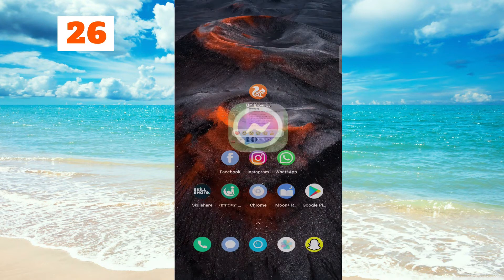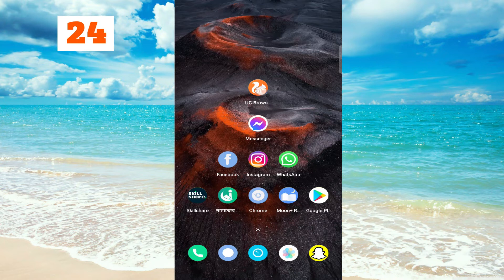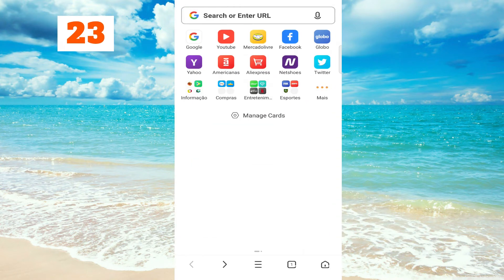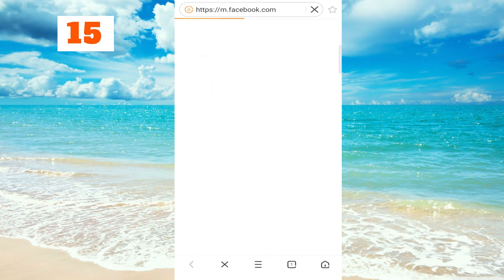I'm using UC Browser here. You can use Chrome or any other browser that is available. Then go to your Facebook account.